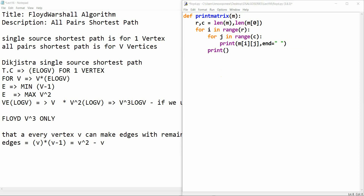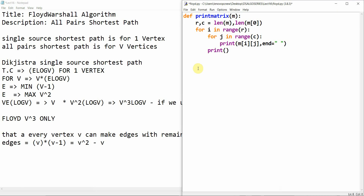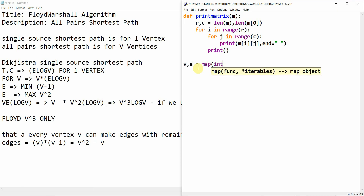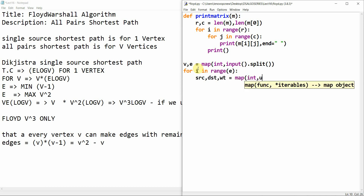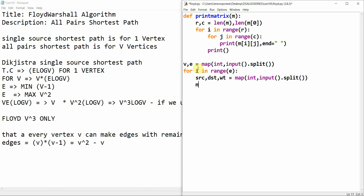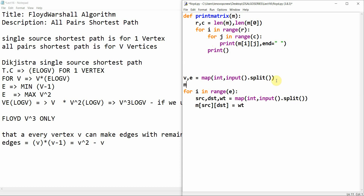For the test cases we have four vertices and four edges. We take V, E = map(int, input().split()). Then for i in range(E), we read source, destination, weight = map(int, input().split()) and set m[source][destination] = weight. Before that we need to build our matrix — we have V vertices so we initialize a matrix.